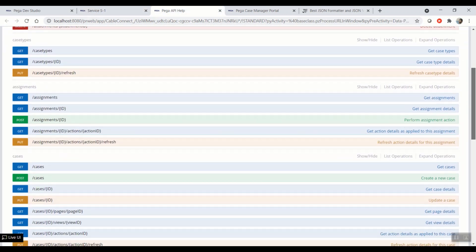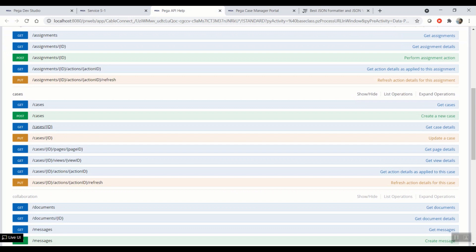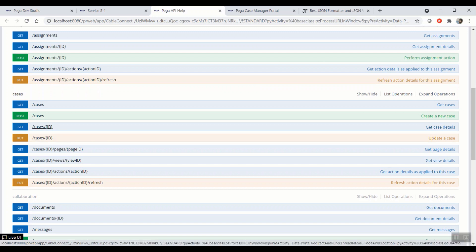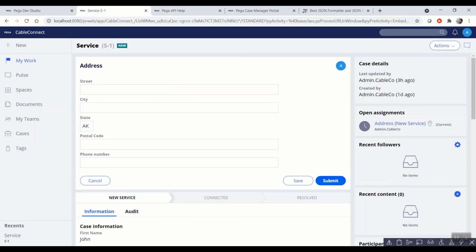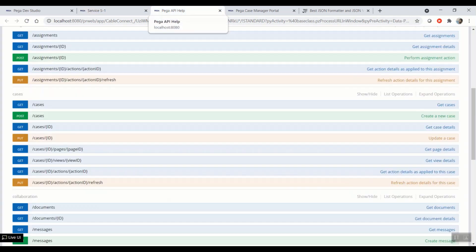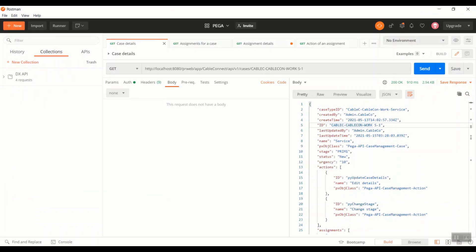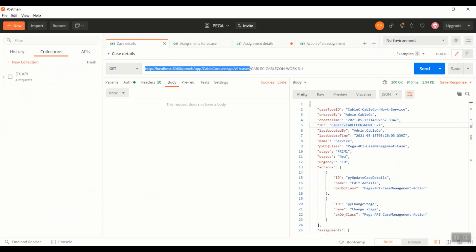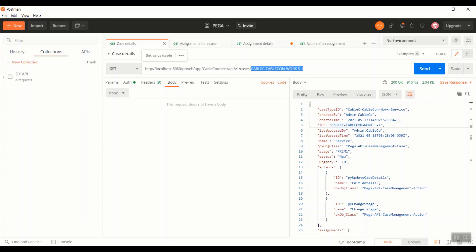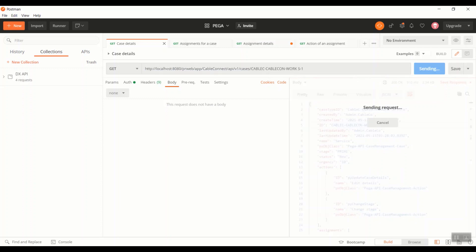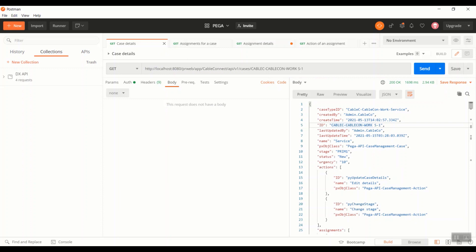As you can see under cases category, we have something called get cases by ID. So here one can hit this API by passing a parameter which is nothing but the case ID to get the details of that particular case. In our scenario, we are going to get details of this S1 case. So all I need is a parameter which I should be sending as part of ID. So as you can see here, this is the same API URL, and this last value is a parameter. So once I hit the API,